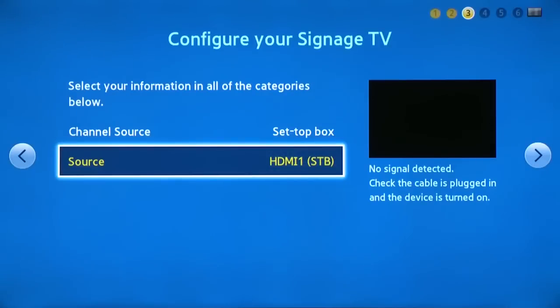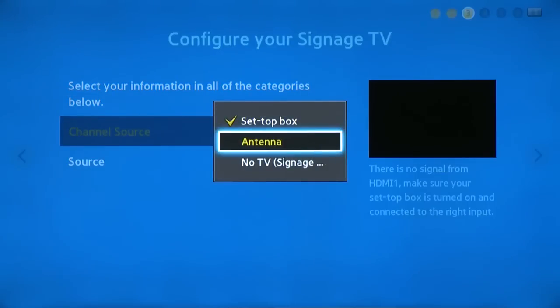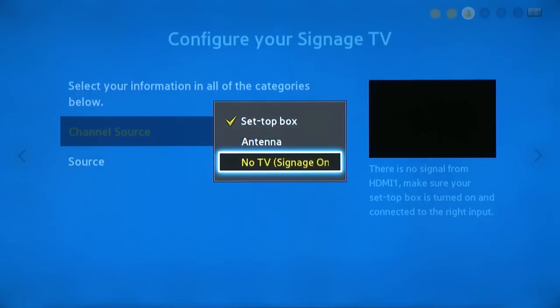If the cable box is connected directly to the coaxial or antenna jack, simply select Antenna. Or if you do not want to connect a TV signal, select No TV.